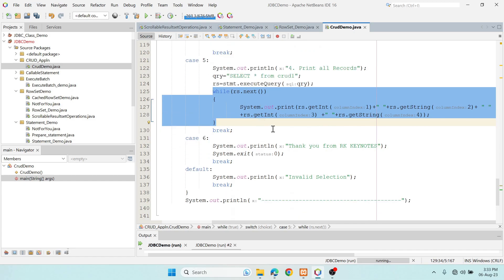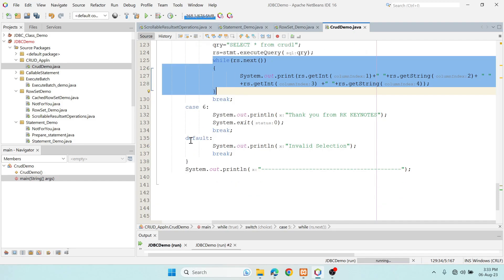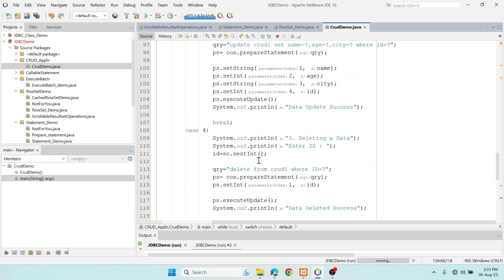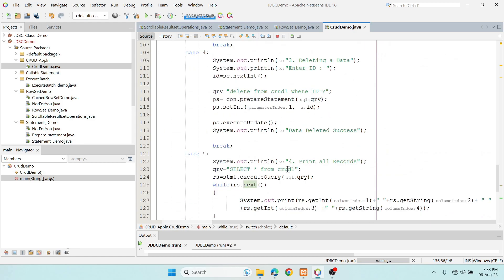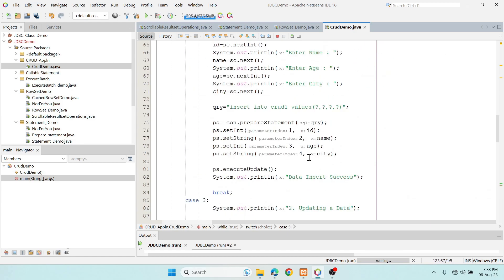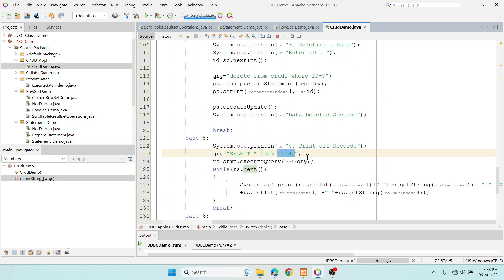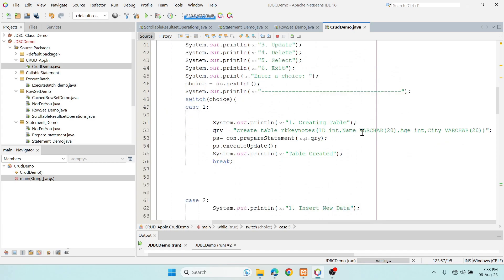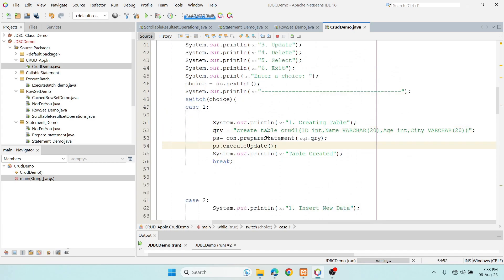Case 6 prints a thank you message and exits. The default case says 'invalid selection'. I also noticed the table name needs to be corrected to 'crud1' throughout the code.